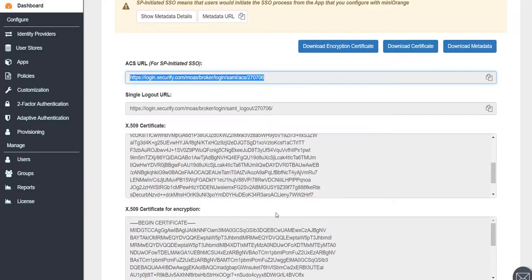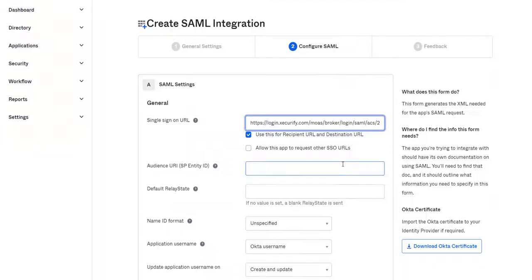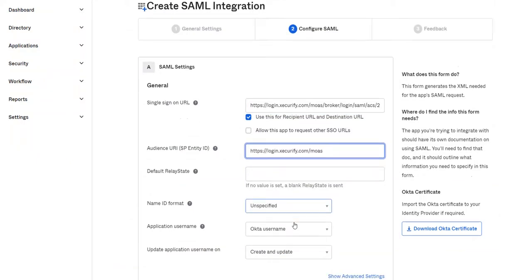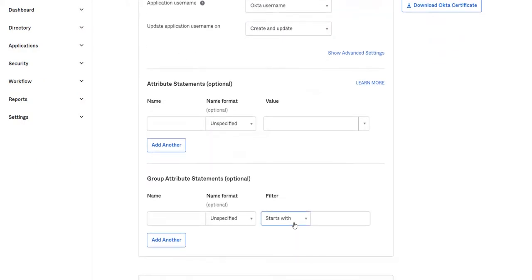In the audience URI enter the Entity ID from the Mini Orange metadata. Now enter the attributes and group statements as per your requirements and click on Next.